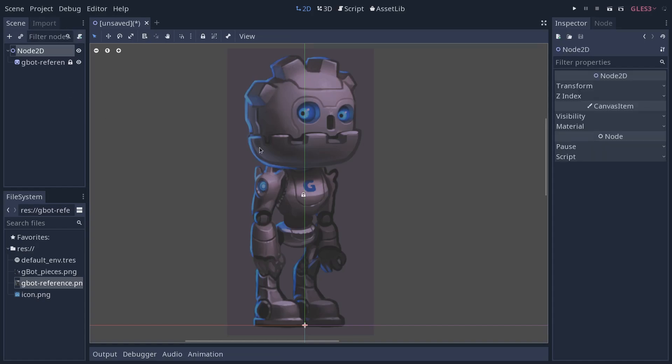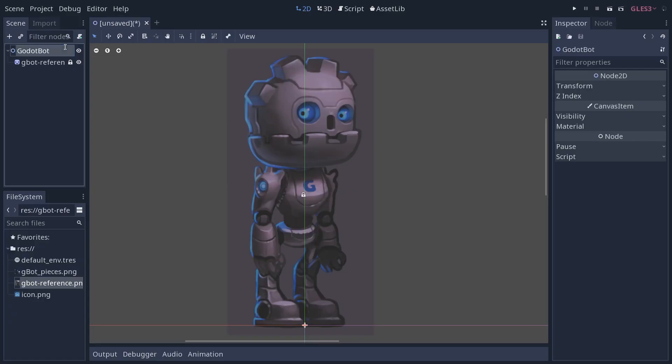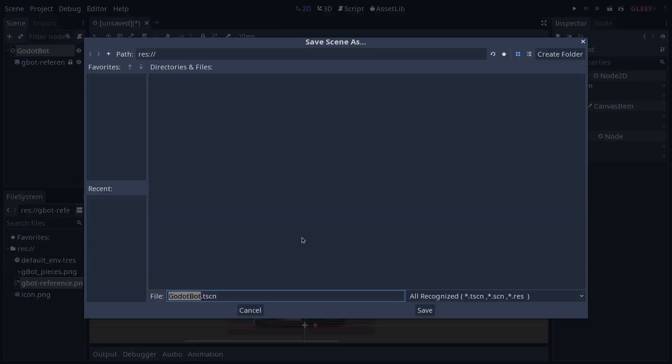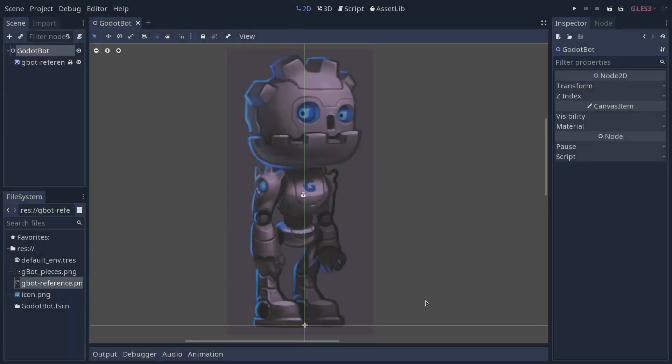Then in the toolbar at the top, use the lock icon to lock the image. This way we can't select it inadvertently. We can start working on our polygons. Now I'm going to rename the root node of the scene, Godot bot. It's going to be a node 2D and save it in my file system here.